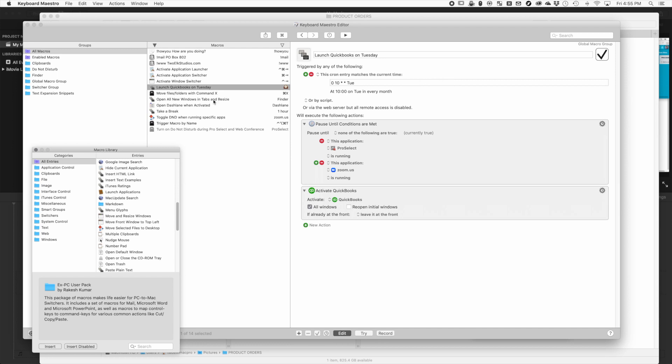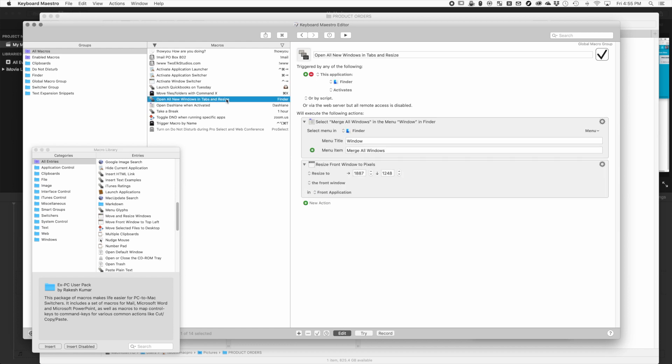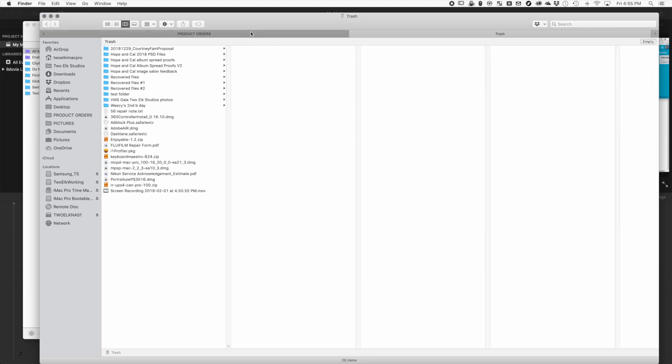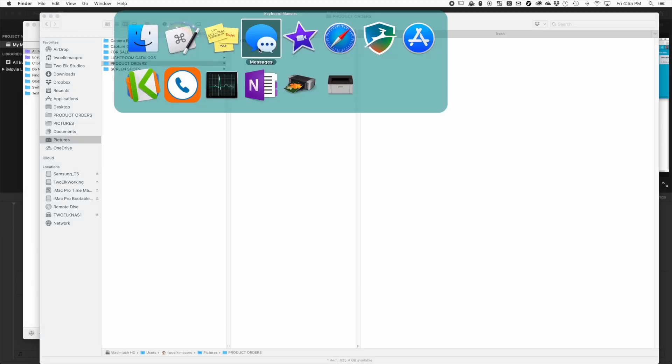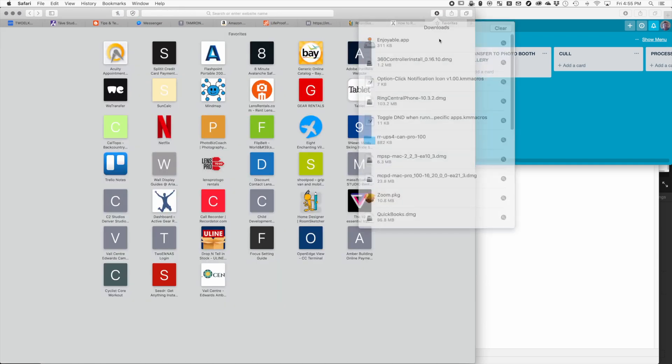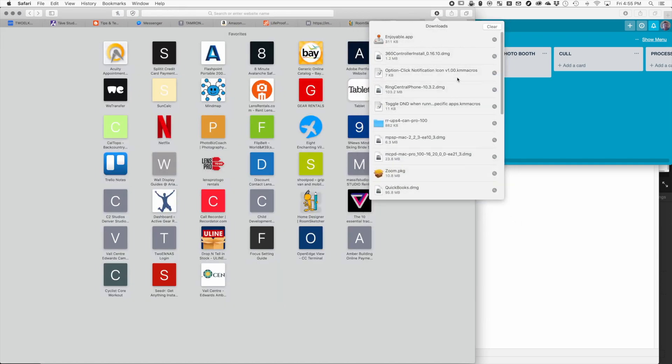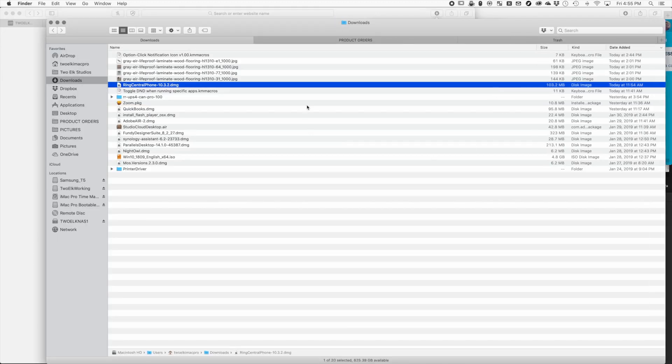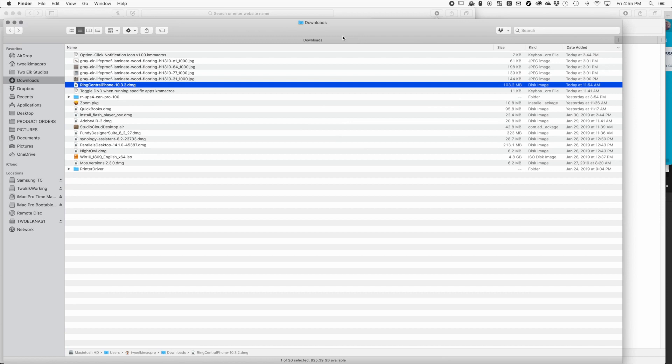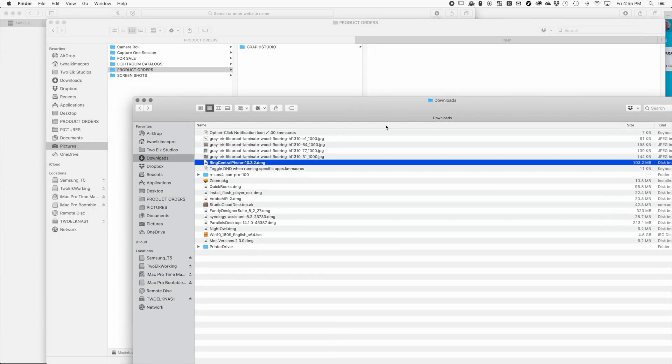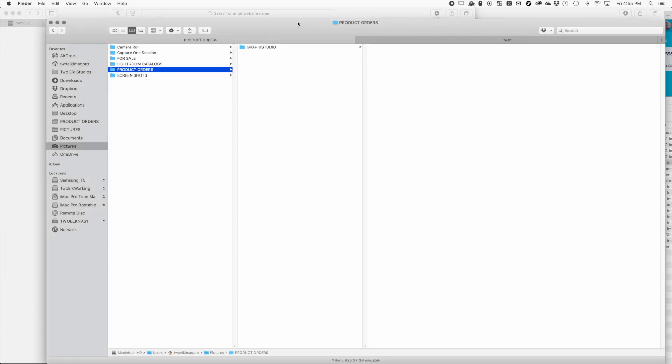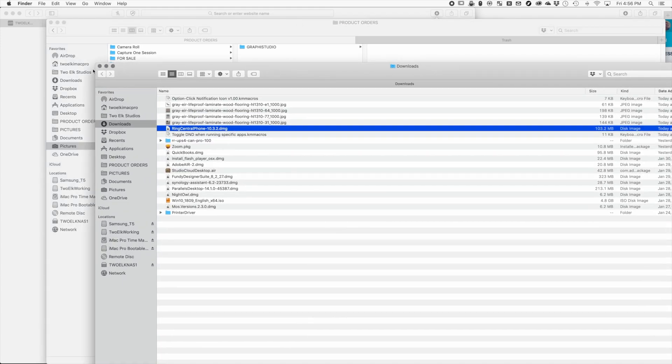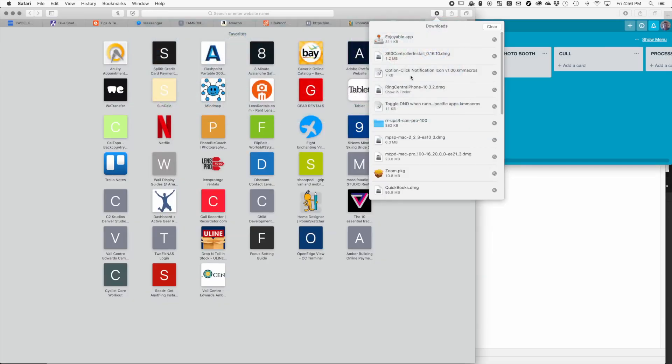One of my other favorite ones is opening all new windows and tabs and resizing them. I really like how the macOS Finder keeps your tabbed Finder. However, when you open a new folder - say I just downloaded something and I want to open the downloads - if I click this, normally what would happen is it would pull out a whole other window, and then I'd have another Finder window and I'd be having to go back and forth between them.